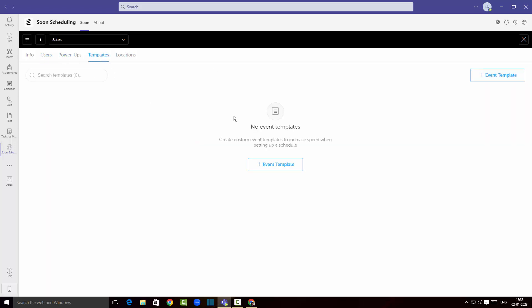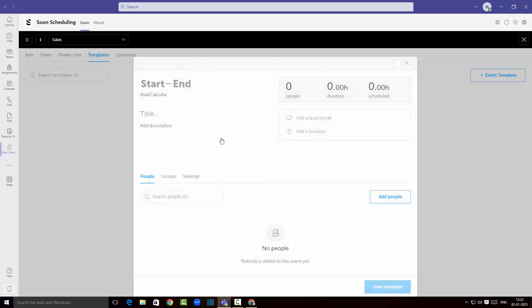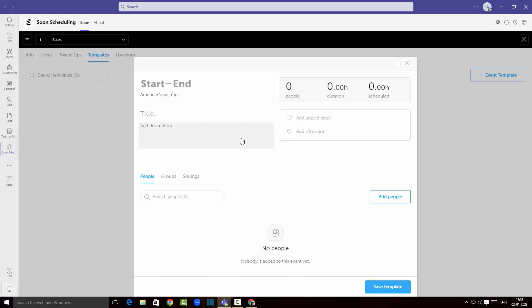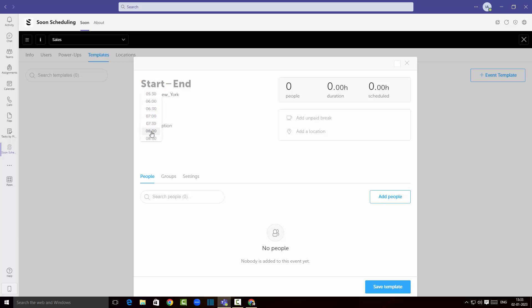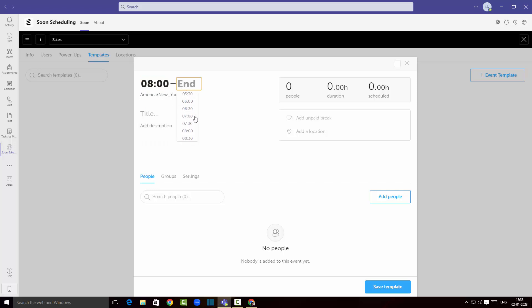If I click on templates over here I can create an event template. Here I can actually choose the time zone and I can see when it is starting, probably at 8am in the morning and ends at 10am. I'm gonna say sales strategy meeting.